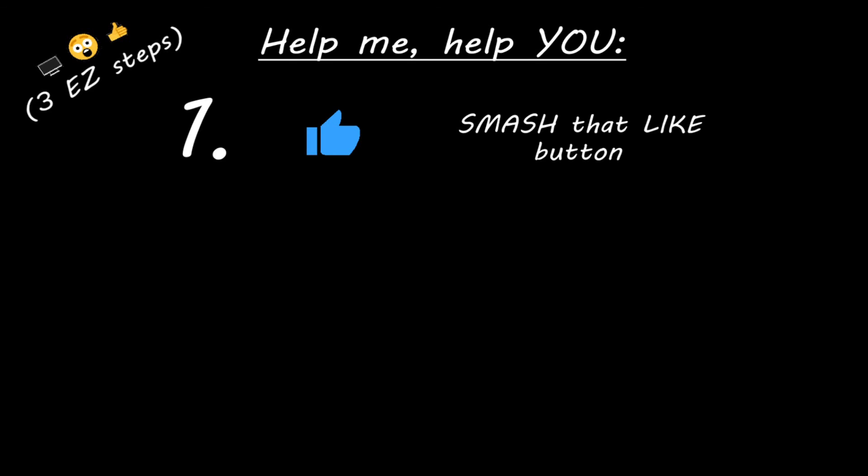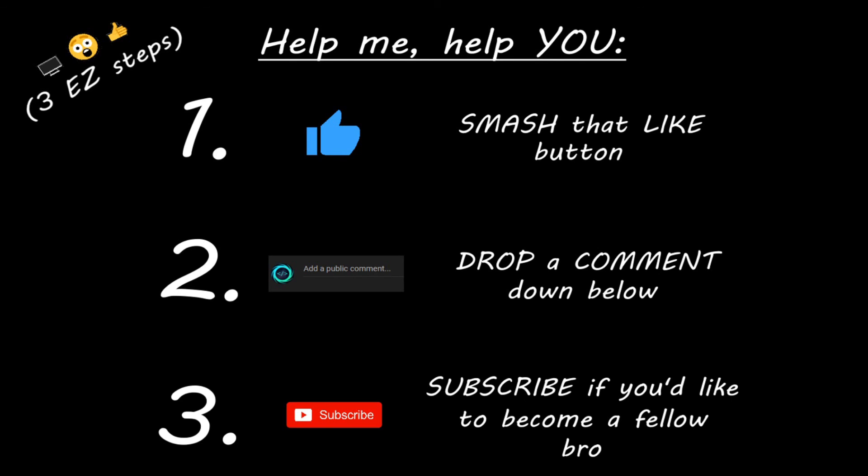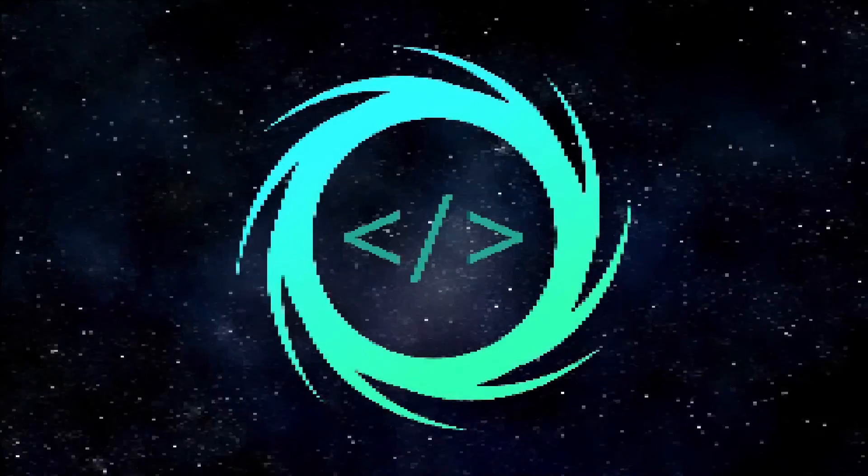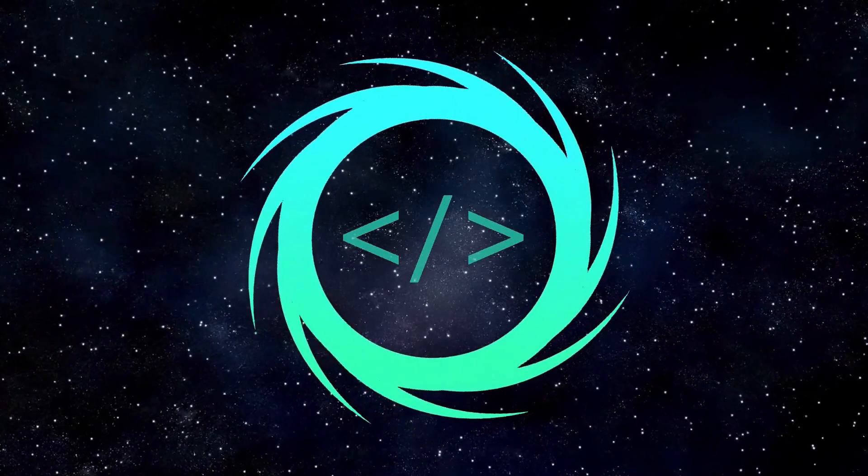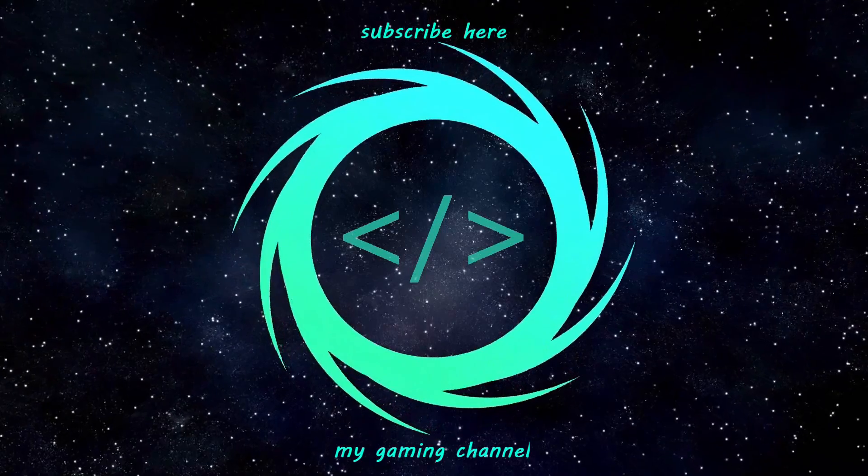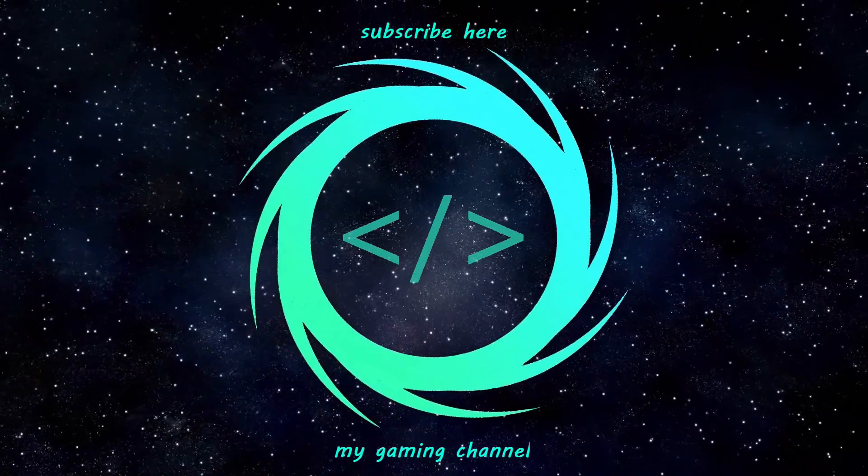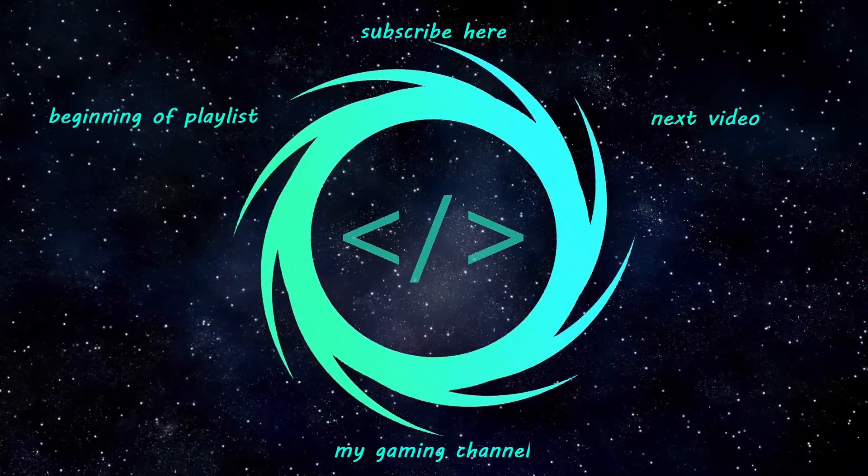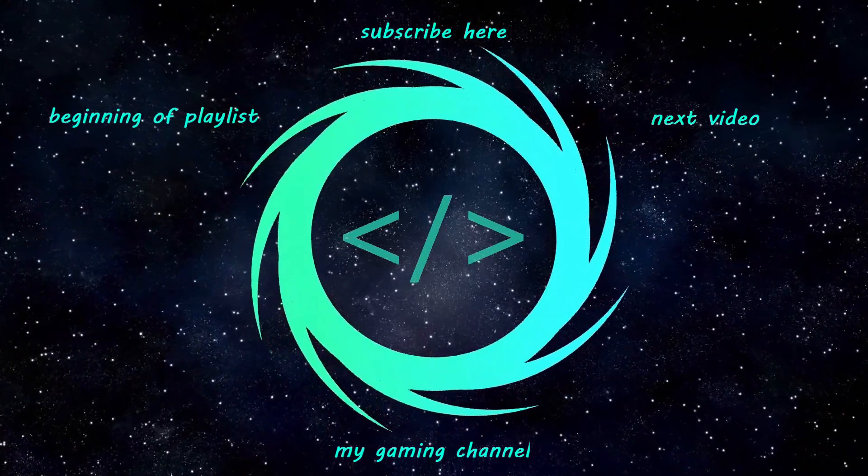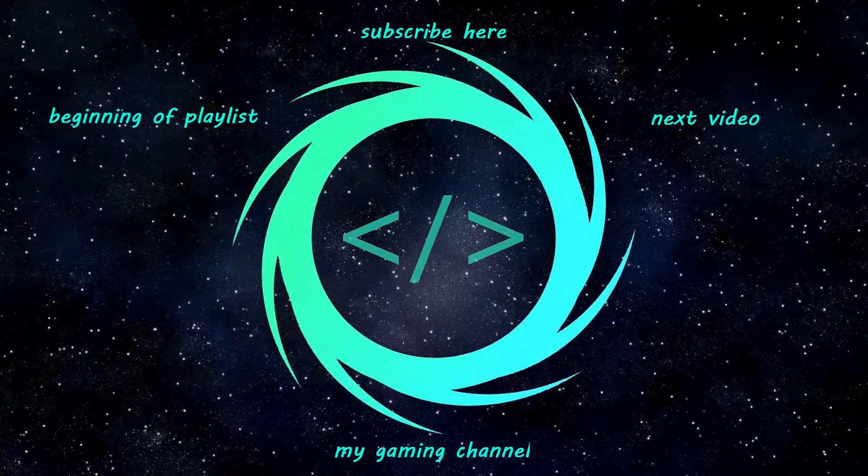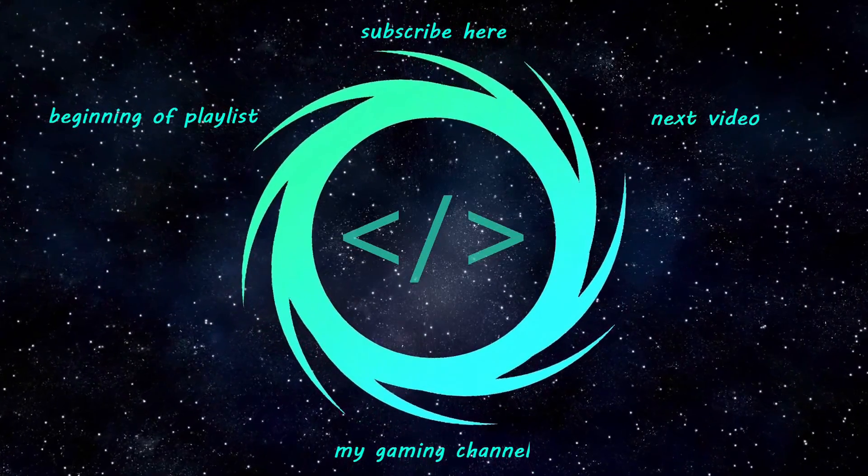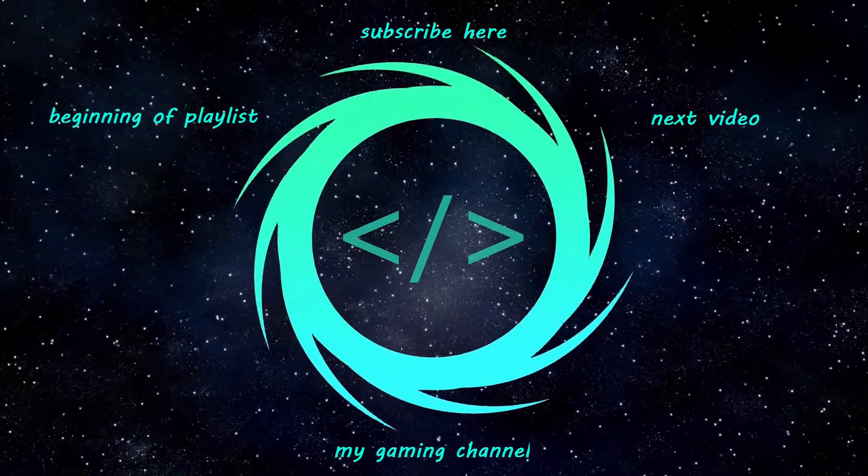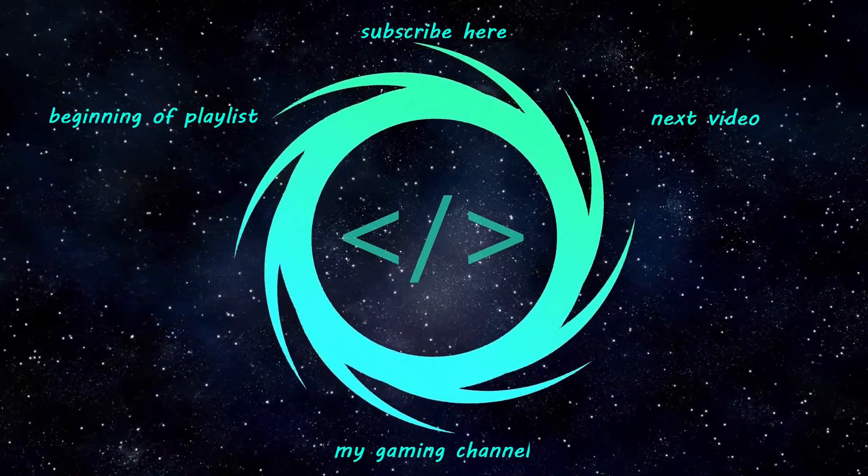Hey, you. Yeah, I'm talking to you. If you learn something new, then you can help me help you in three easy steps by smashing that like button. Drop a comment down below and subscribe if you'd like to become a fellow bro.